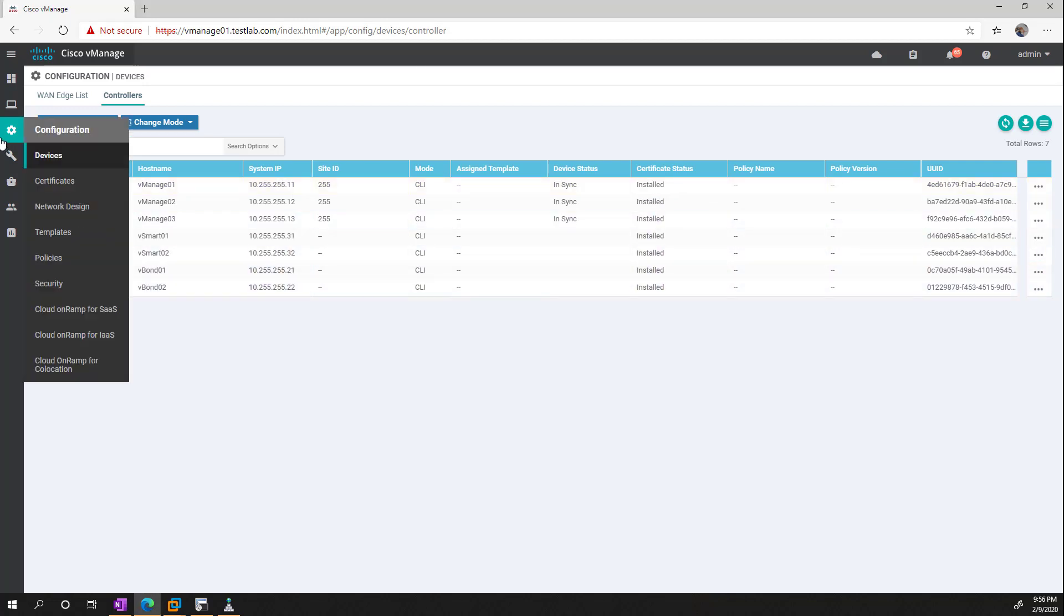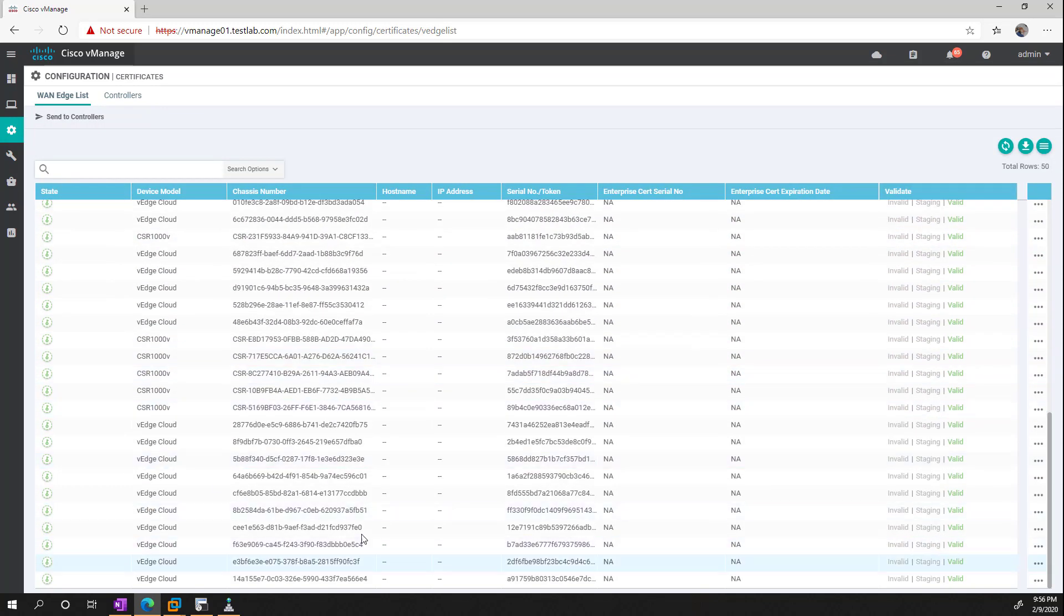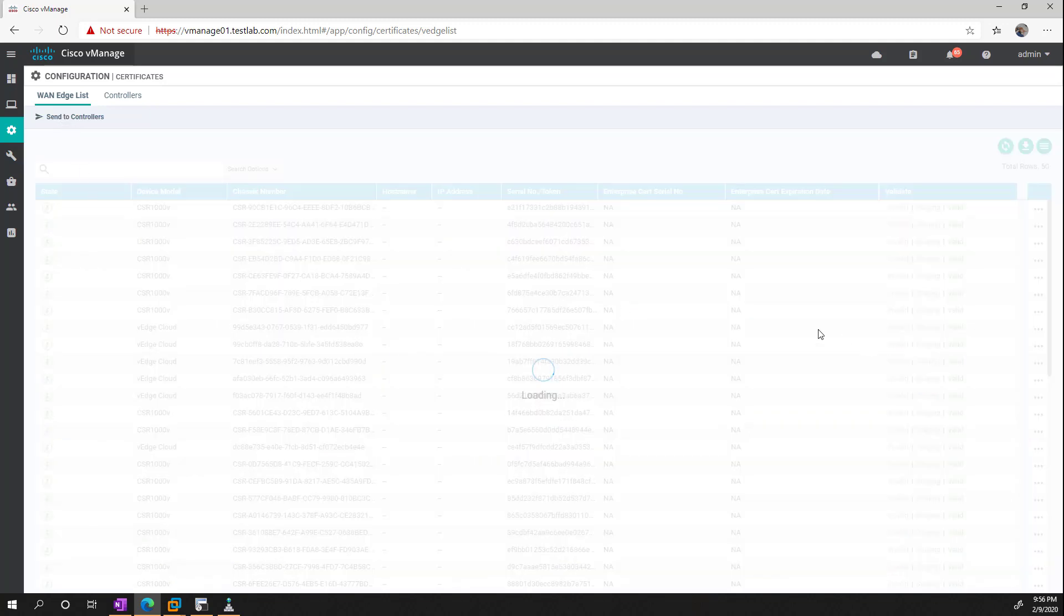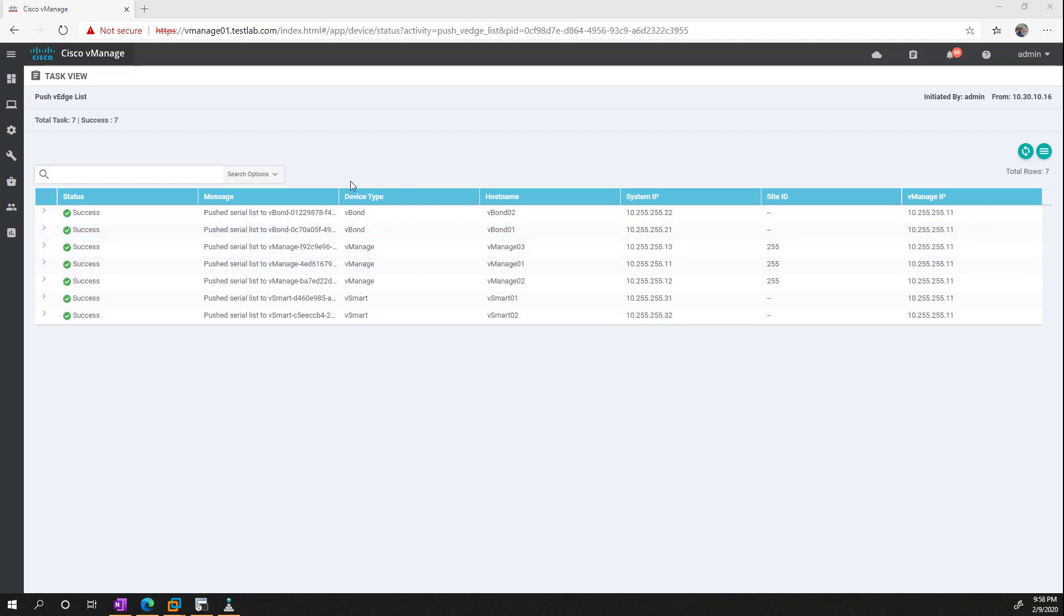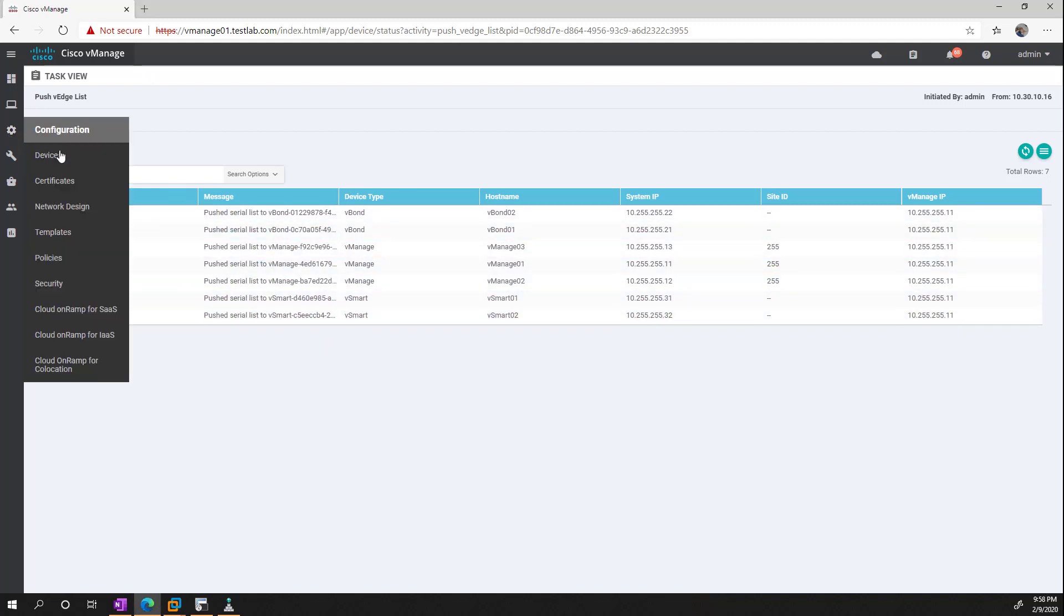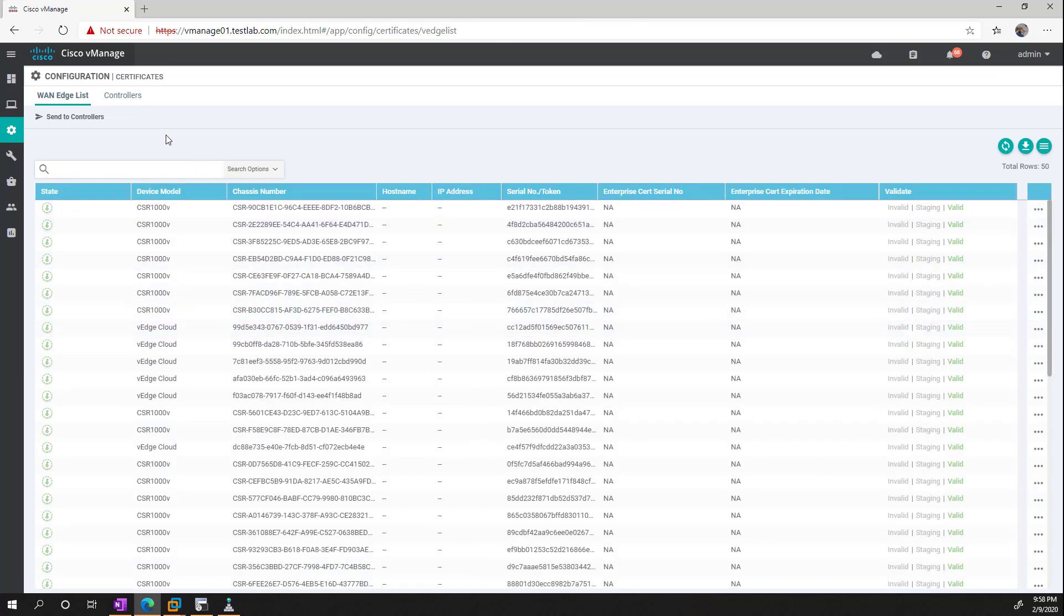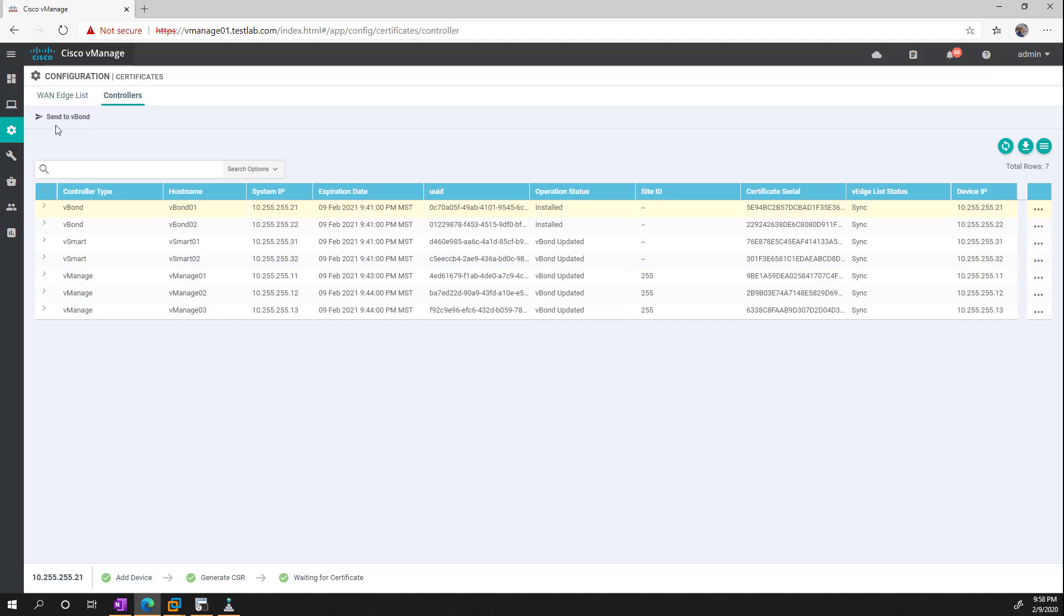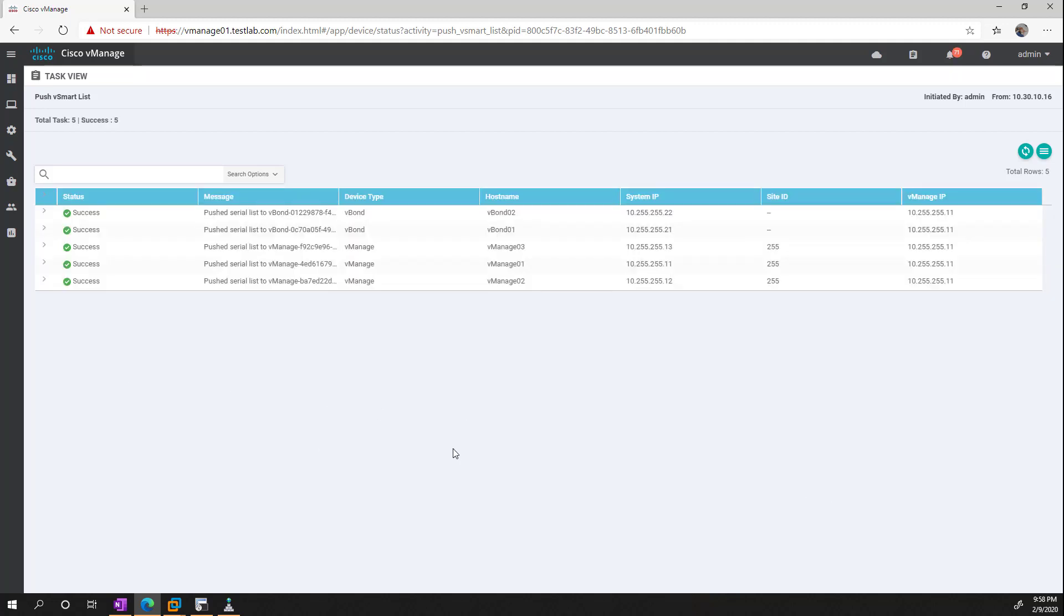So basically, now we need to wait for a bit. And what we should see is that it should start discovering the hostname and the system IP and the site ID and such. And then once all that's done, we're going to be good to go. And while we're waiting, one thing we should do is we should go under certificates. And we should push the authorized serial number list to our controllers here. So first of all, we want to send the vEdge devices to it. Then we'll do the same thing for the controllers. And then we can send the controller list to the vBond. So this is how the vBond knows that the controllers are part of your network there.